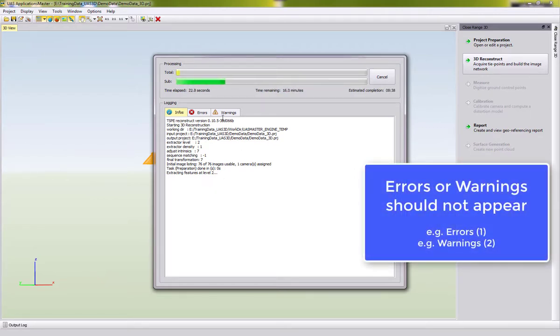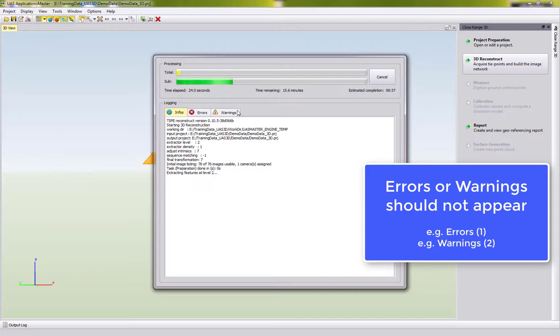The demo data should run without errors and warnings. In case you see behind the word Errors or Warnings a value in brackets, then you could click on the tab and see the error and warning, but it should not appear in this demo data here.